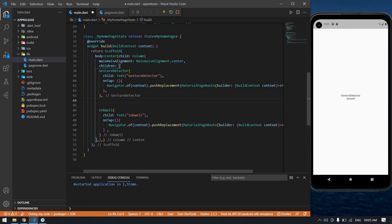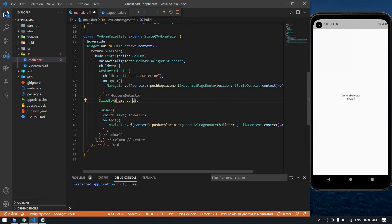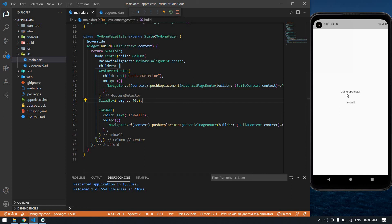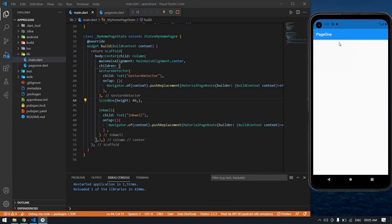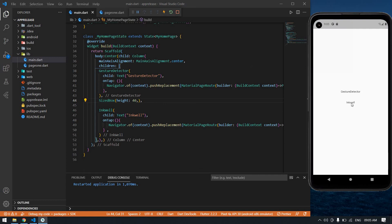I need some space between the two text widgets, so I'm going to use a SizedBox with height 40. I click Ctrl+S to save. I click the GestureDetector text and it's navigating to the next page. I reload and click the InkWell — it's also navigating to page one. This is the way you can navigate to the next page using the text widget. Thank you, see you in the next video.